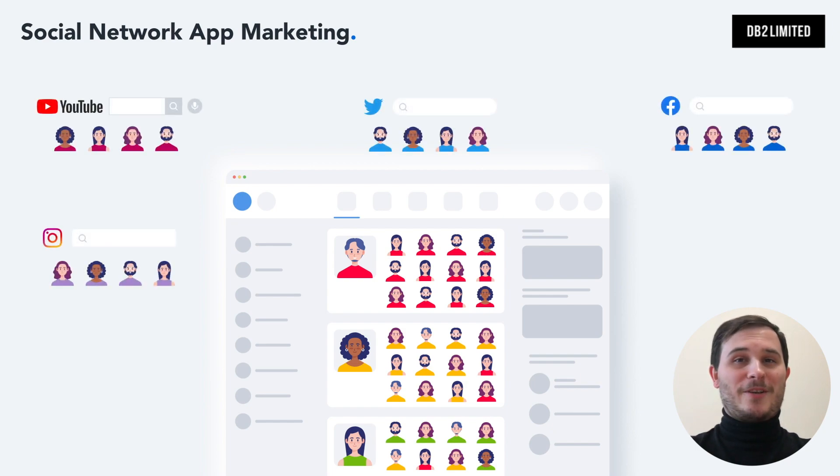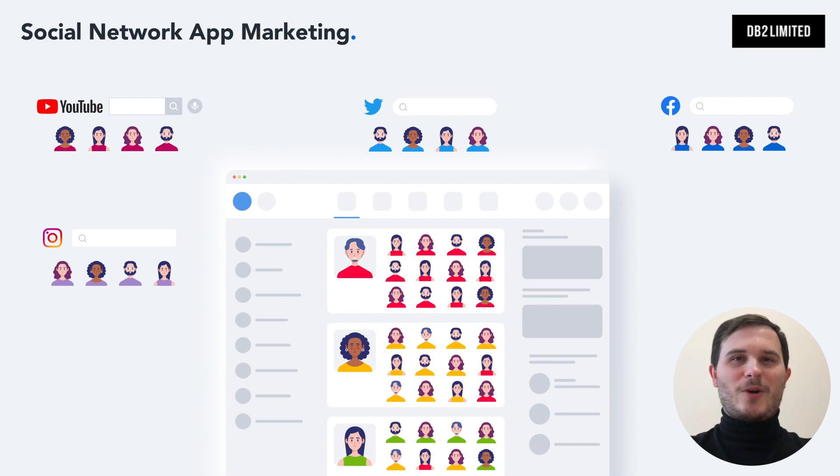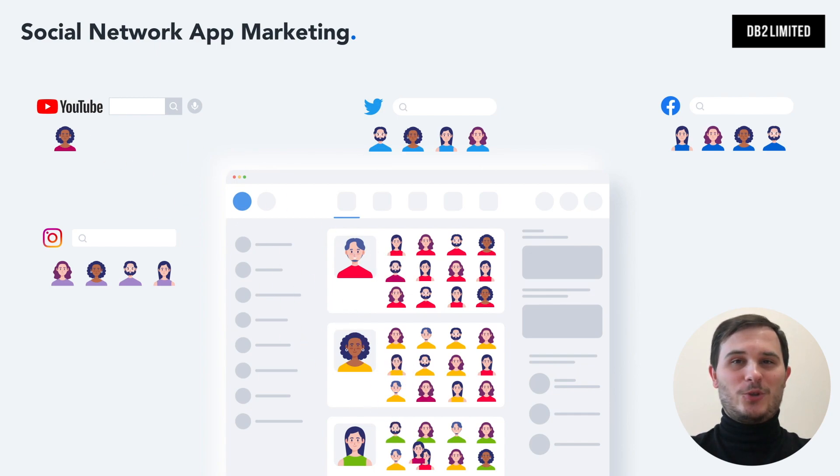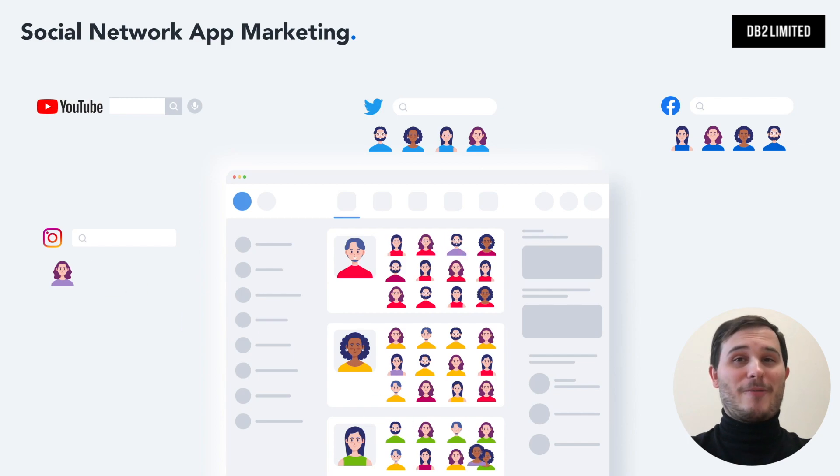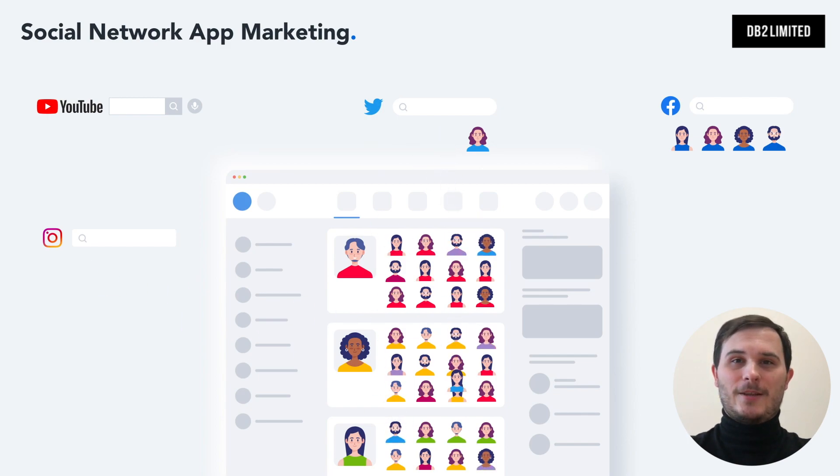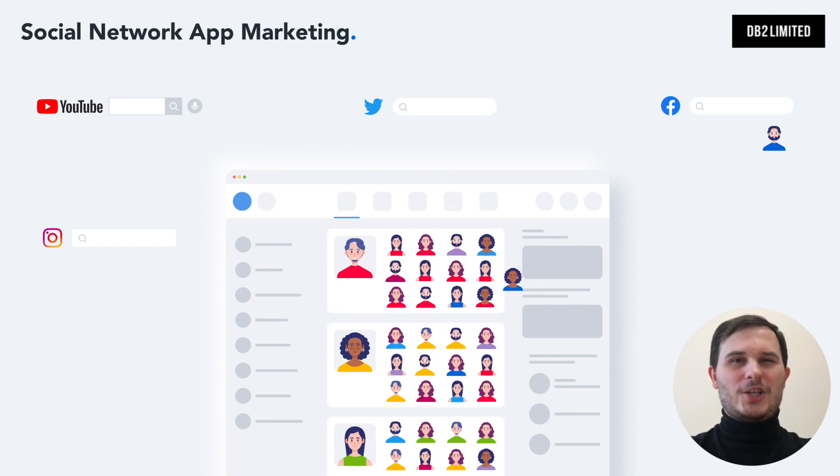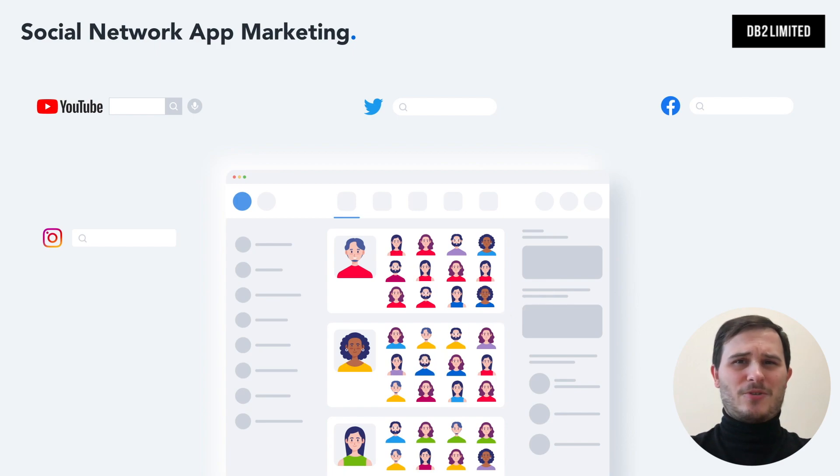Finally, comes the execution. You will need to run paid ads on networks like Google, YouTube, Facebook, Twitter, Instagram, Reddit and maybe even LinkedIn. It's important to hire professionals and not do it yourself.